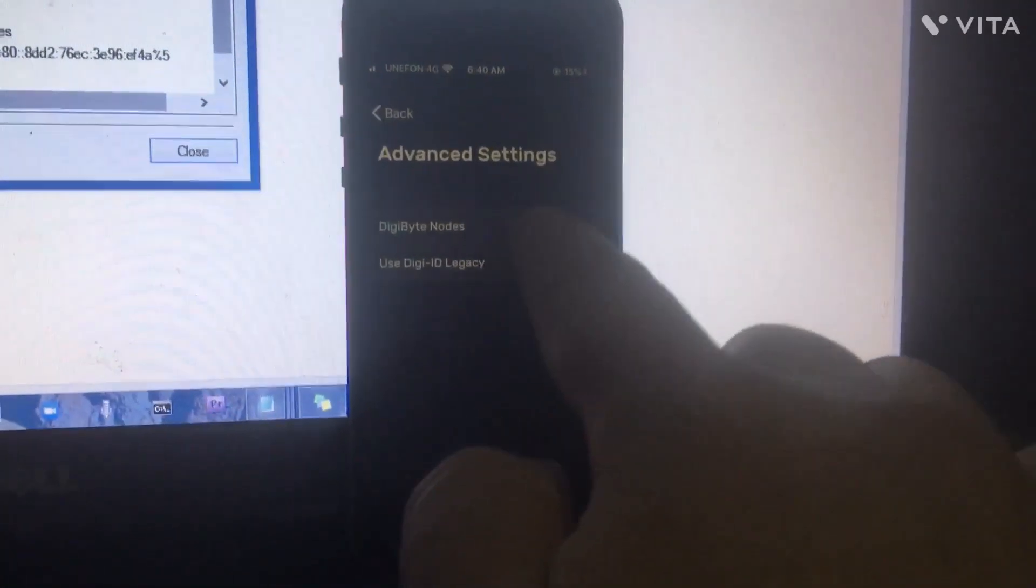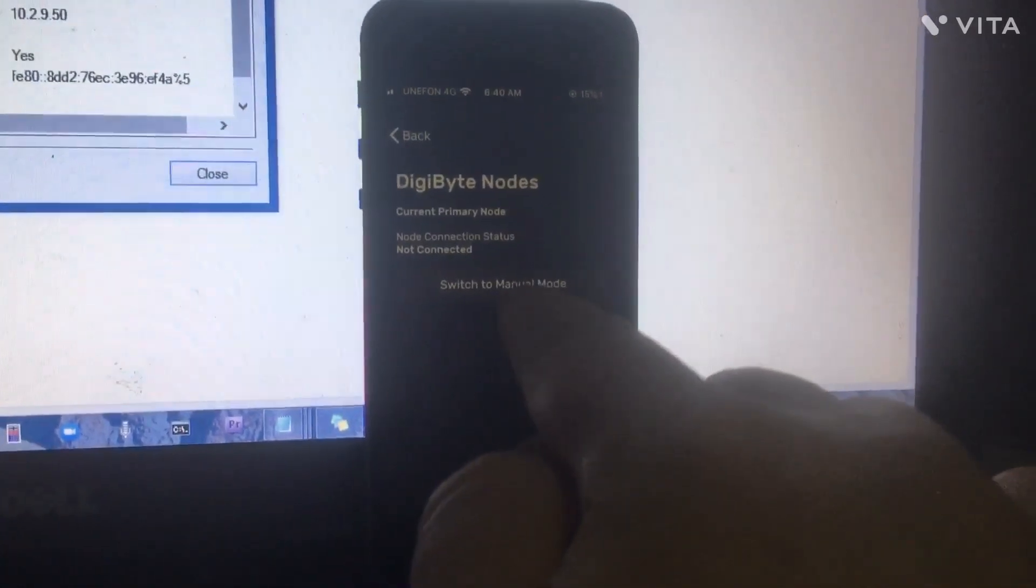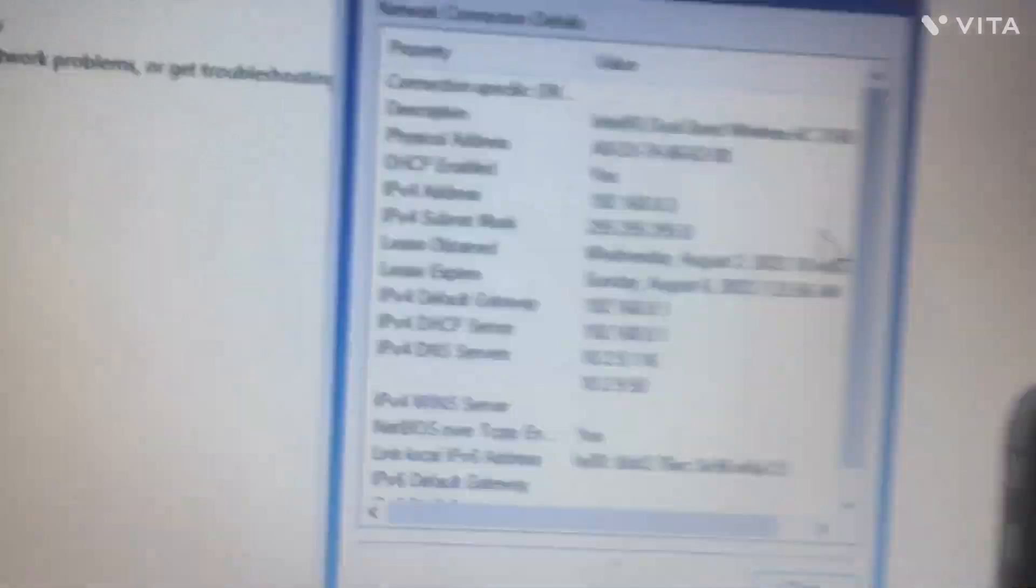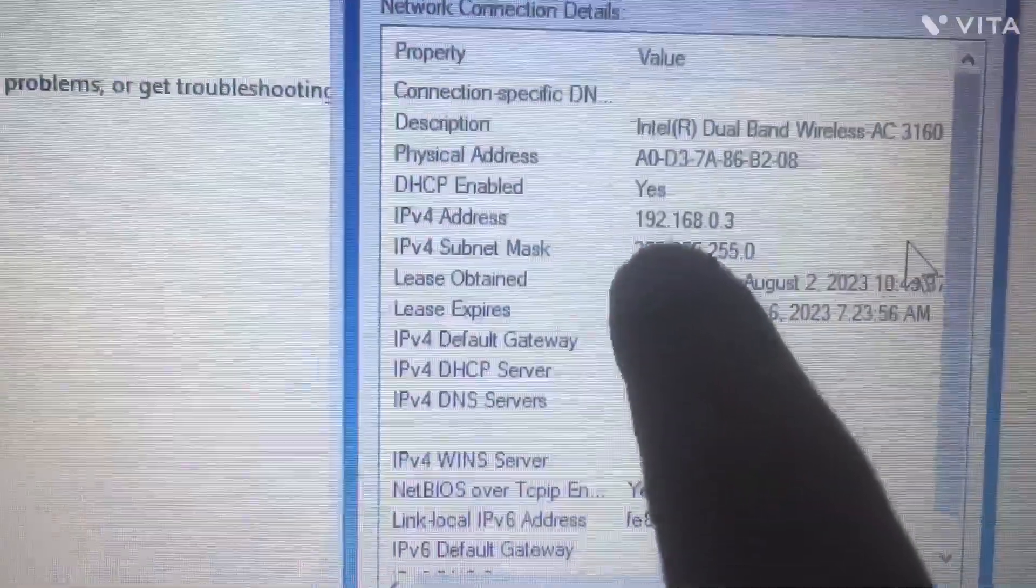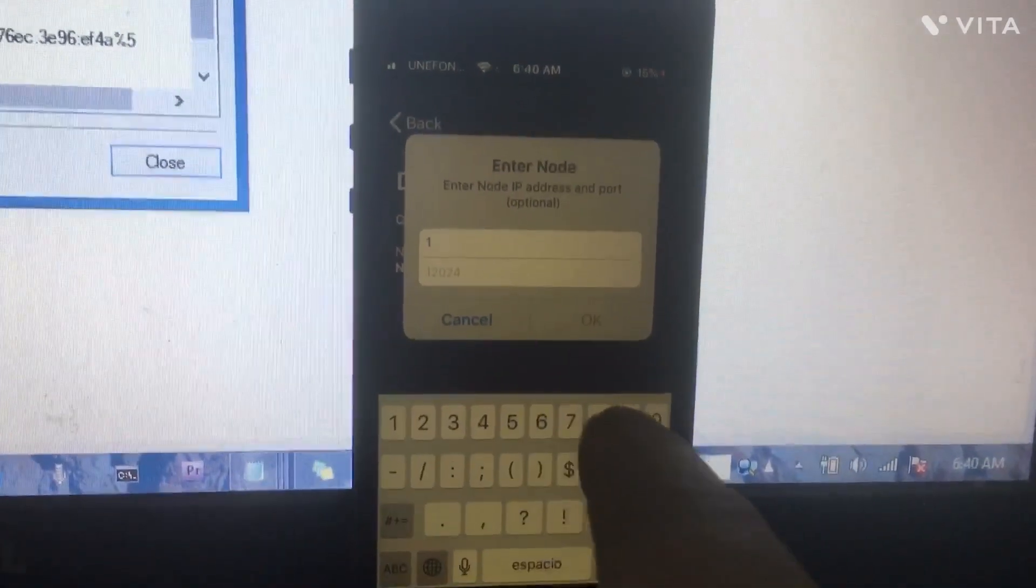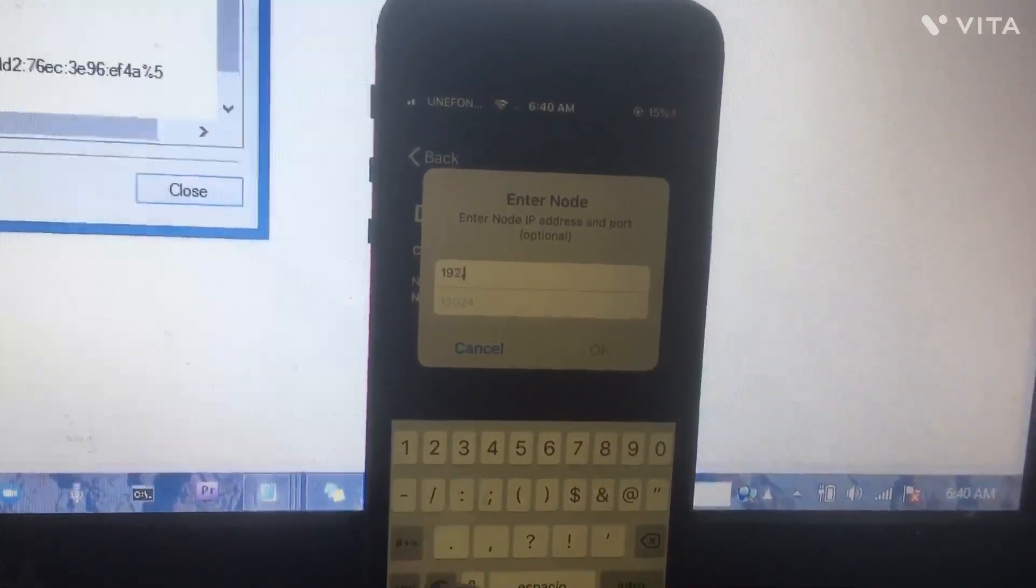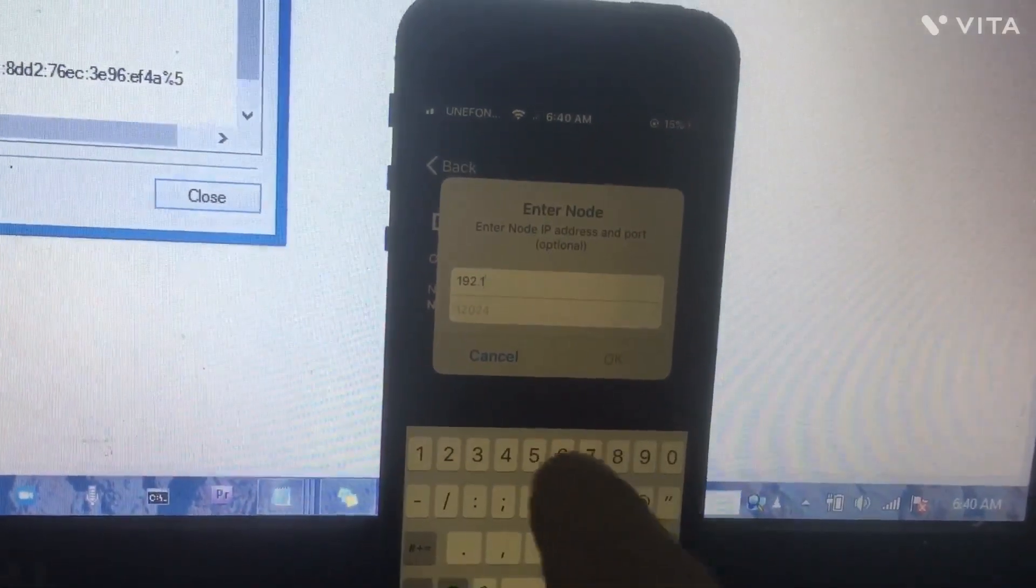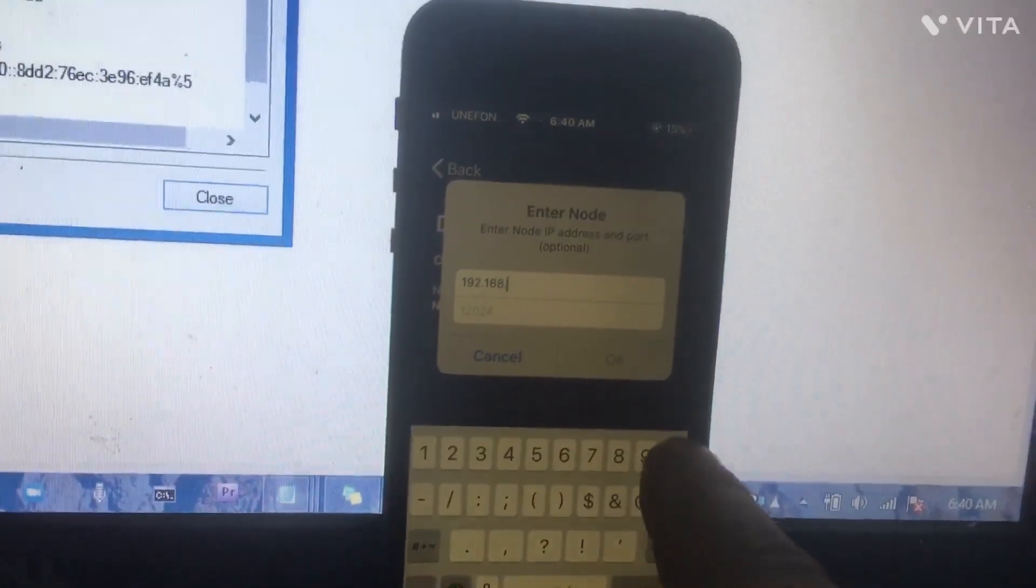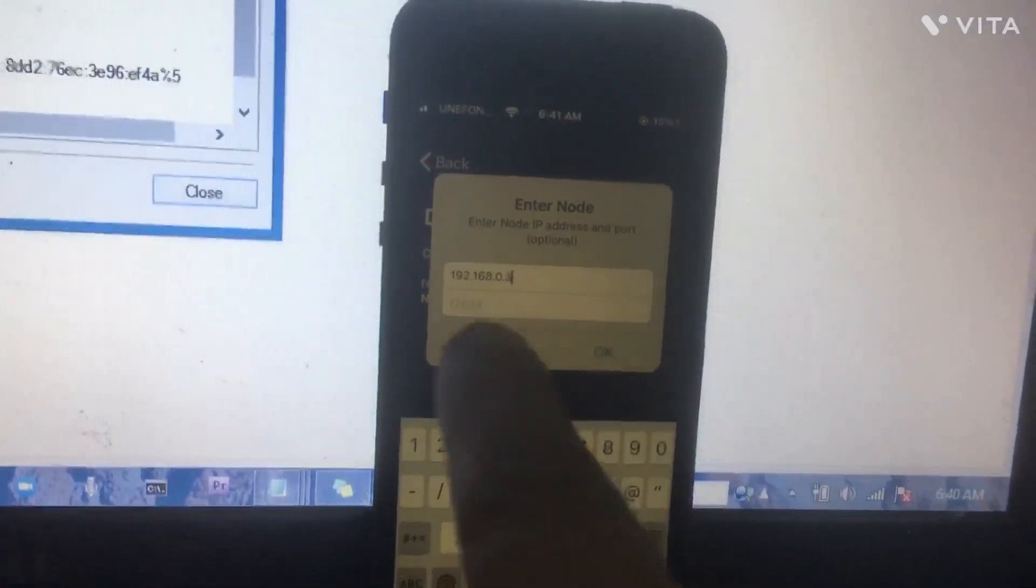Under DigiByte nodes, switch to manual mode. Enter this number here—for example, for this one it's 192.168.0.3.